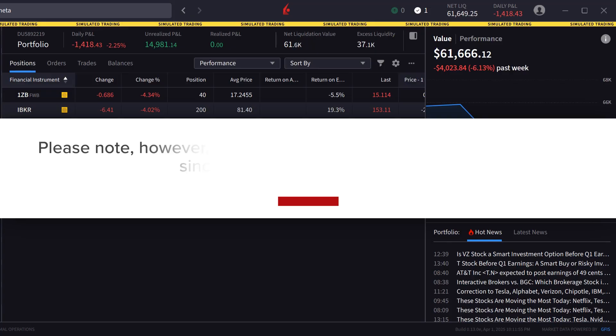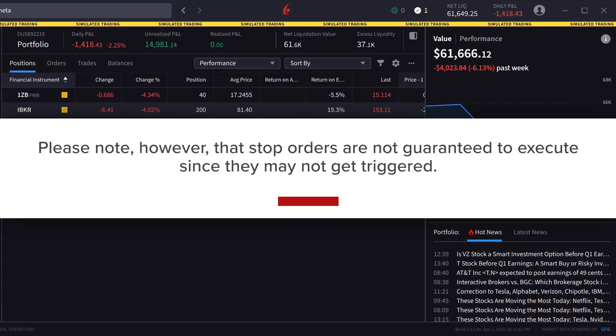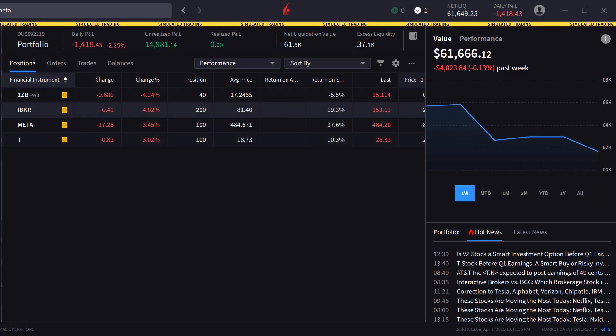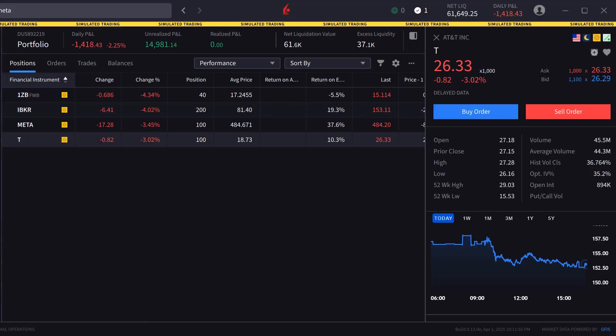Please note however that stop orders are not guaranteed to execute since they may not get triggered. The order panel in IBKR desktop can be populated by either clicking on a symbol in the portfolio or watchlist screens or by typing in a symbol in the search bar.